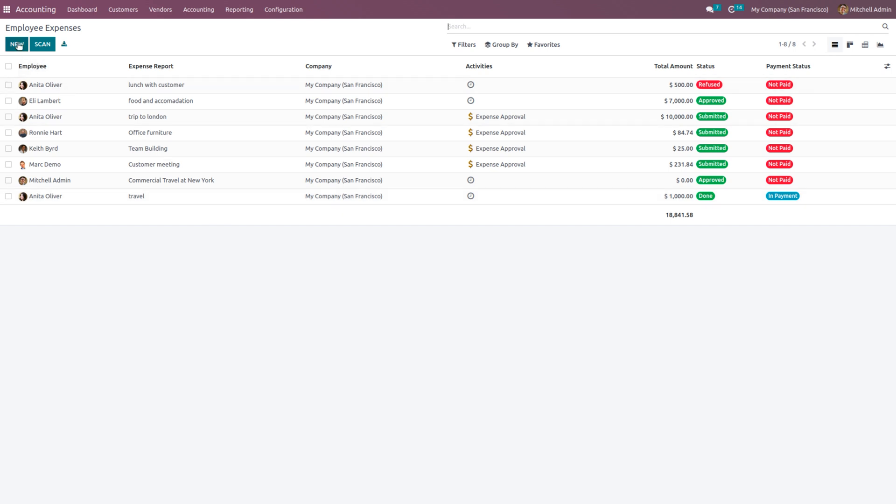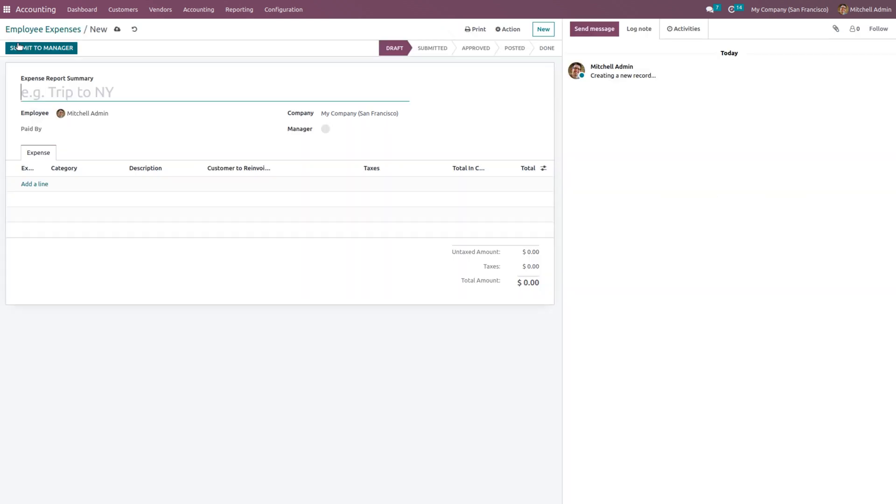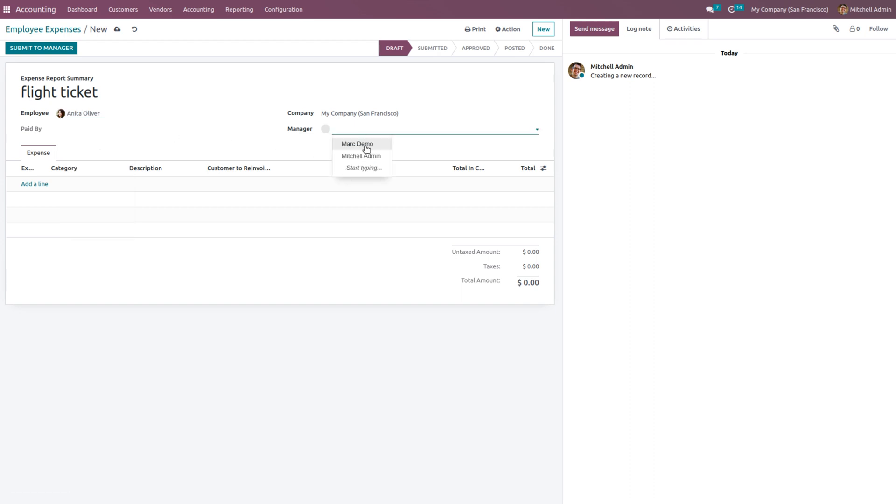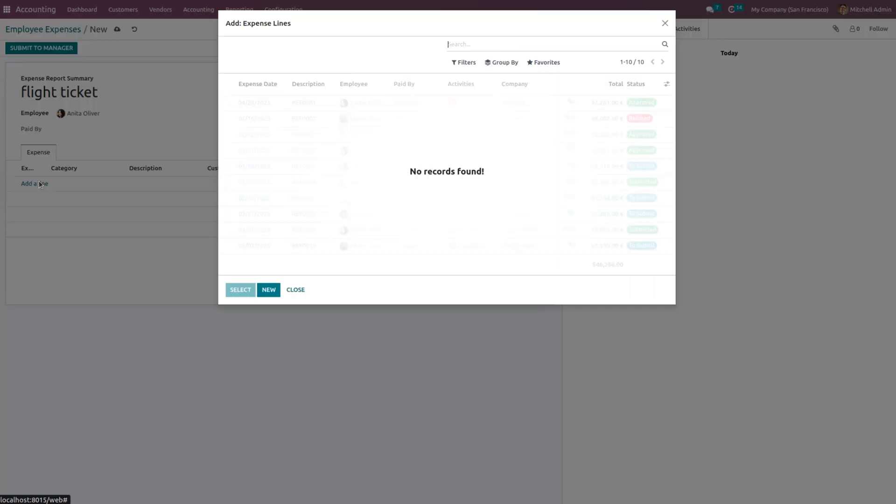If you want to create a new employee expense, just click on New and can create an employee expense report. Let the employee expense report be flight ticket. You can also choose a manager for this.